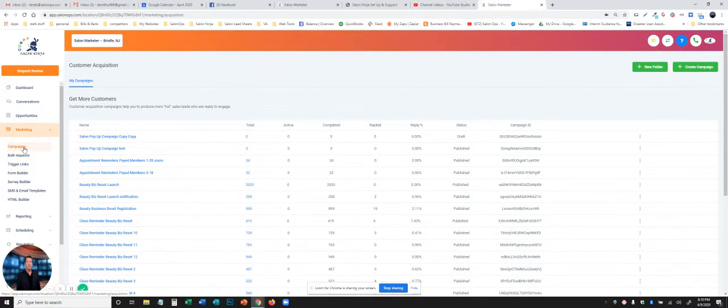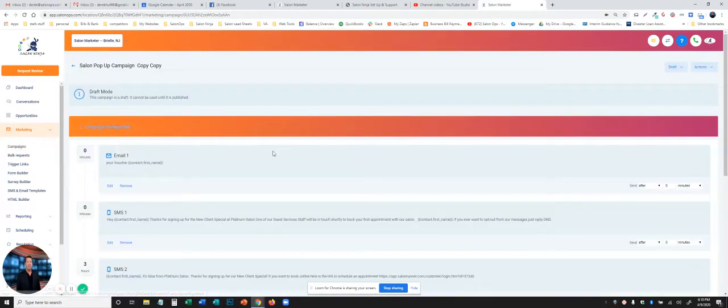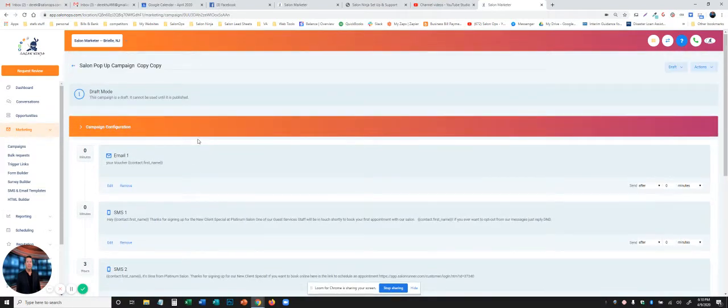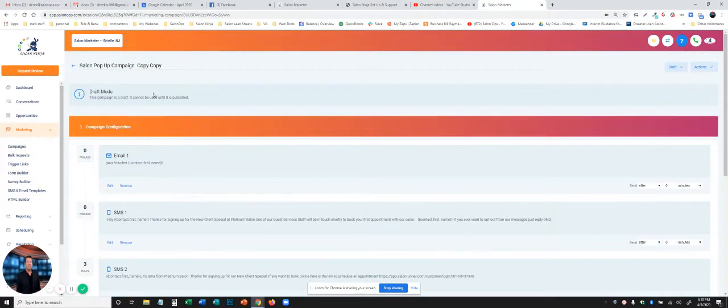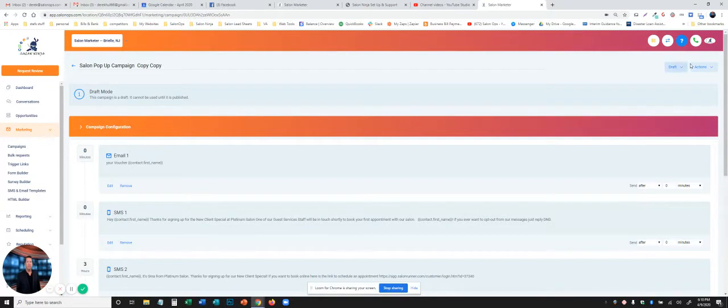So we go into our campaigns tab. We can go into any of these campaigns. We'll just use this one for an example. Go in here. You'll see we already have emails, SMS, everything. That campaign is in draft mode. It should be in the published mode right here to make the campaign go.